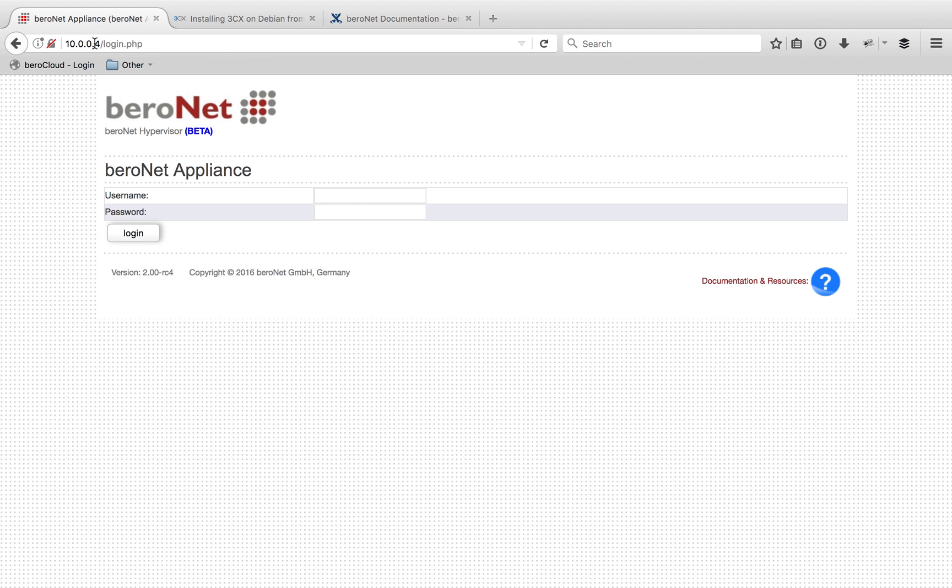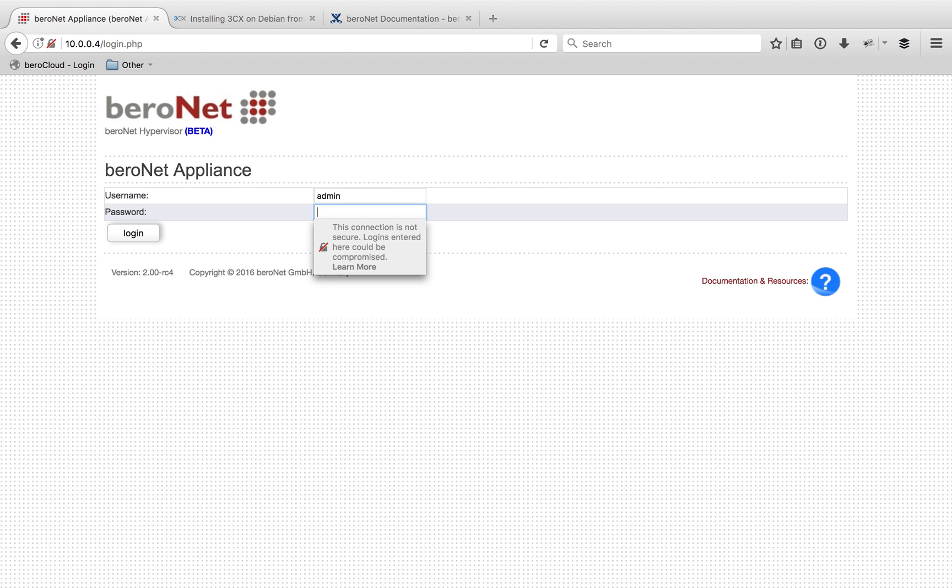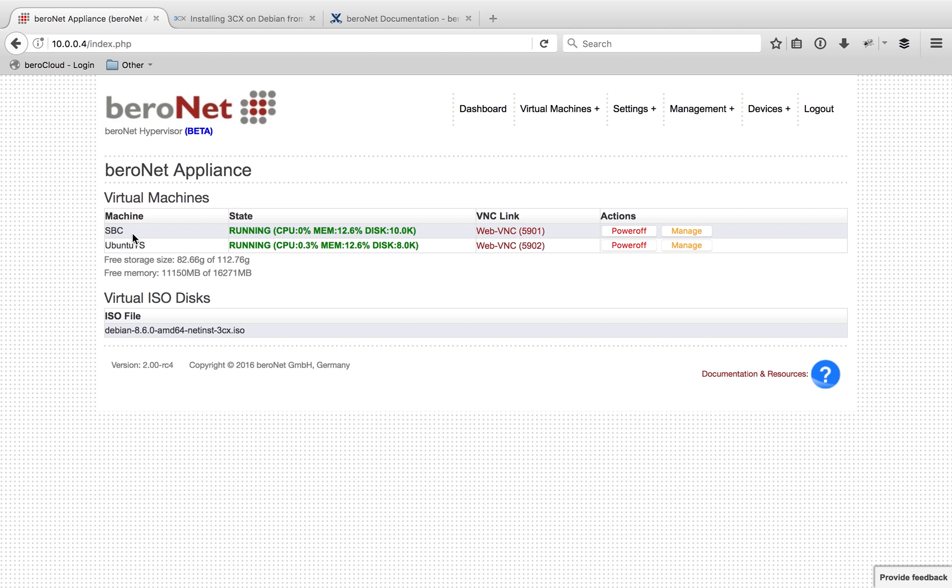Once you have that IP address, just navigate to it with your favorite browser and log into the hypervisor using the default credentials admin and the password BeroNet. Once you log in, you're going to see your dashboard and it's probably very likely that your dashboard is going to be empty. You can see here that I already have two systems running, but neither of those are our PBX system, so we're going to install our 3CX PBX system.